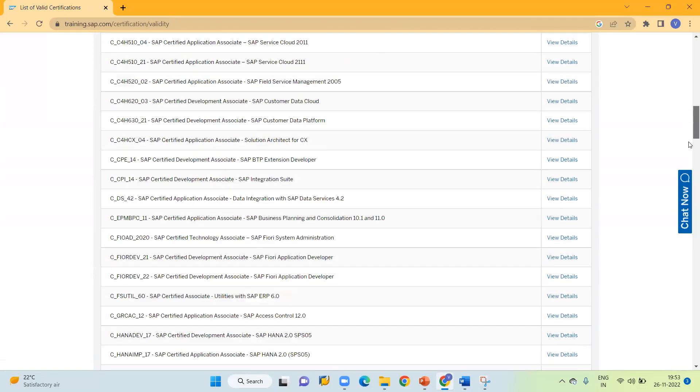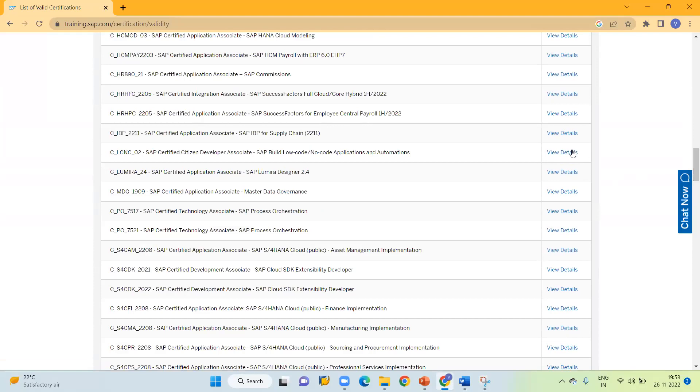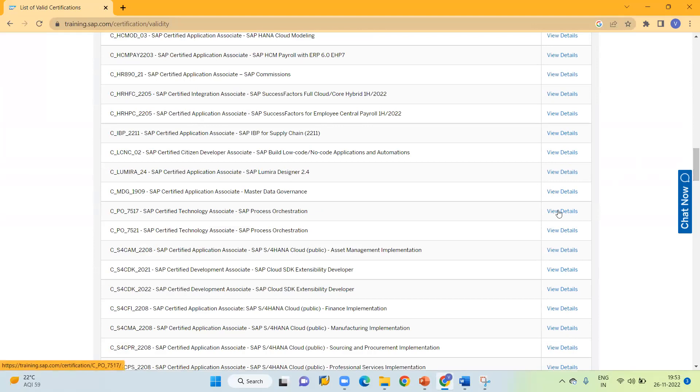Here you can find the details of each and every certification. I will share other related details about the differences between SAP ECC and HANA in detail going forward. Thank you.